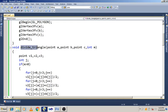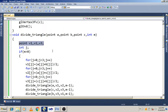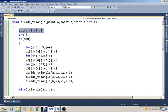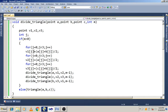This is a function for dividing the triangle. We specify the parameters as A, B, C and the number of times the triangle is to be subdivided. We take points V1, V2, V3. If M is greater than 0, for J equals 0, J less than 3, J plus plus, we calculate the midpoint: V1[J] = (A[J] + B[J]) / 2. Similarly from A to C and C to B, we calculate the other two midpoints — giving us three midpoints total.